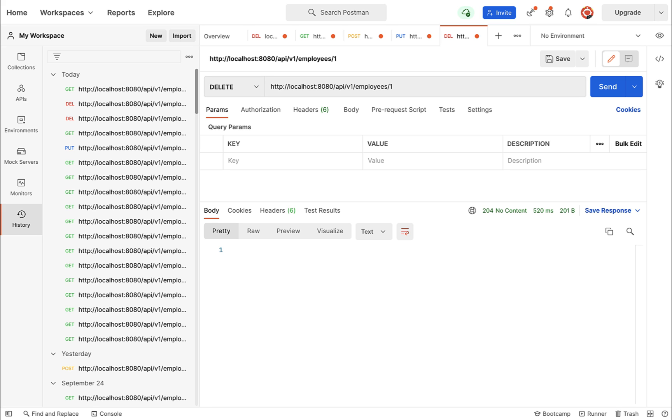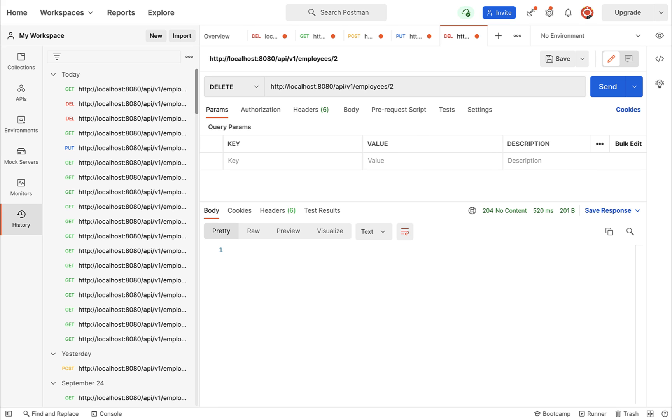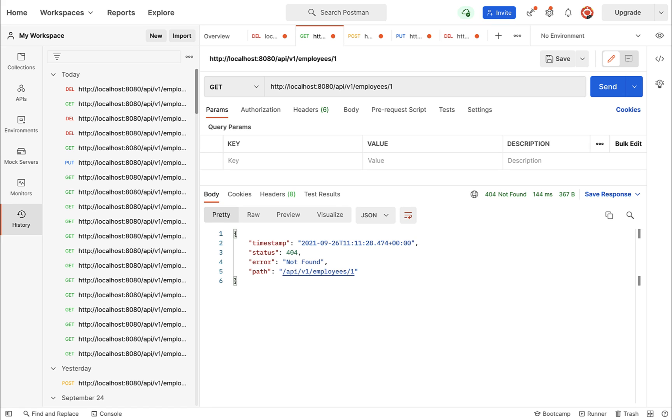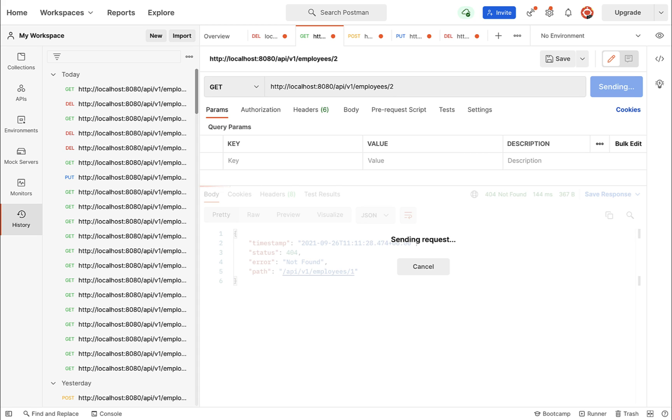Let me delete one more employee. Let me pass 2 and hit send. There we go - we got a status code 204. Let me verify it by using get employee by id REST API. I'm going to pass id 2 and hit send. There we go -